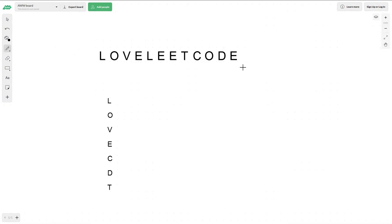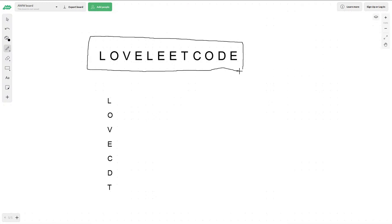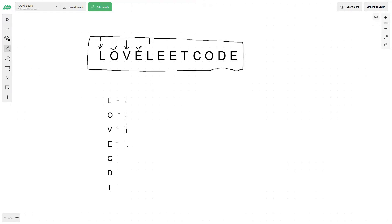First we're going to get a count of all the characters in LoveLeetCode. We start at L — L now has a count of 1. We move to O — O has a count of 1. V has a count of 1, and E has a count of 1. Now we hit a second L, so that changes to 2. Then we hit two more E's, so E changes to 3.